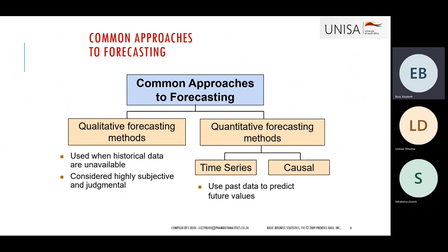In terms of quantitative forecasting, we use two types of methods: time series, which we'll go through in detail, and the causal method, where we include other variables into the mix to see what happens to the forecasted value. In your module we're not going to concentrate on the causal one — we're going to look only at time series and use past data to predict what the future will look like.